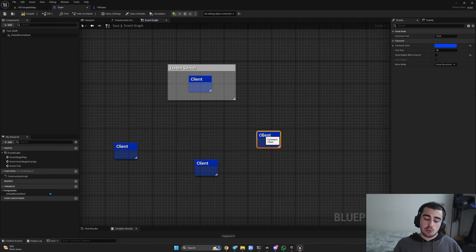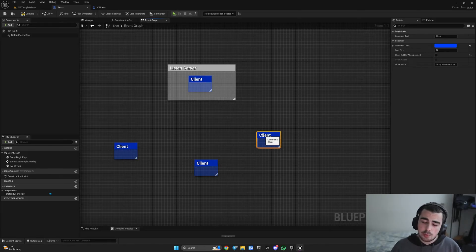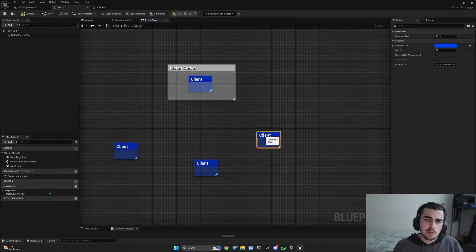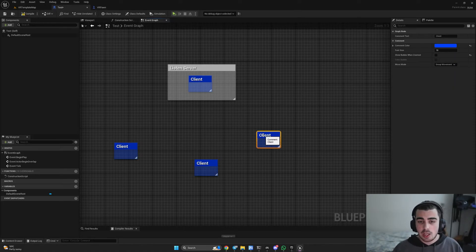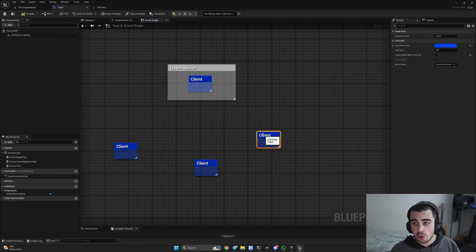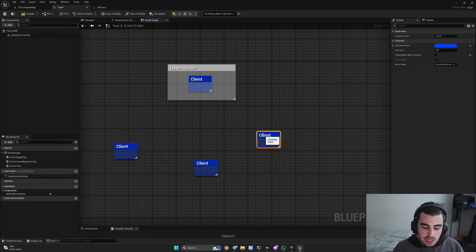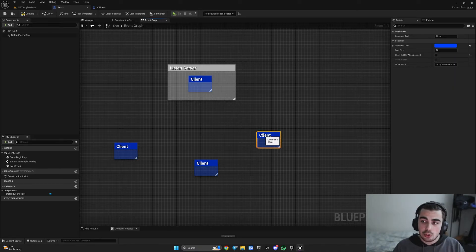Here is the problem with a listen server. If you're having two or three people, your headset might be able to handle them. But what if you have a hundred, a thousand, or even hundreds of thousands of people? Our listen server and headset will not be able to replicate every change on the map to thousands of people connected to it.